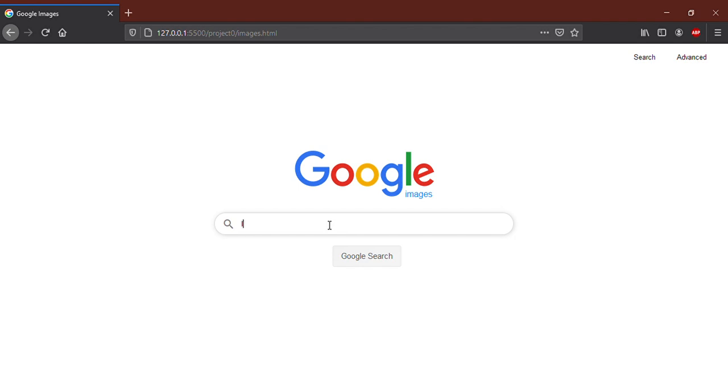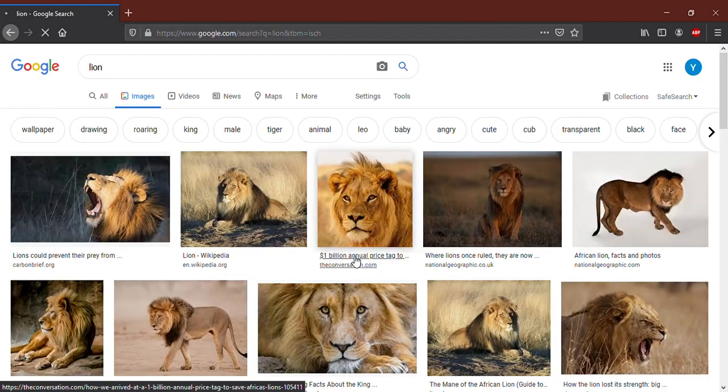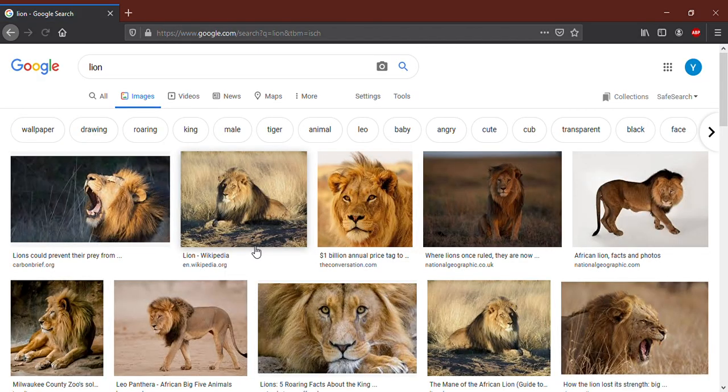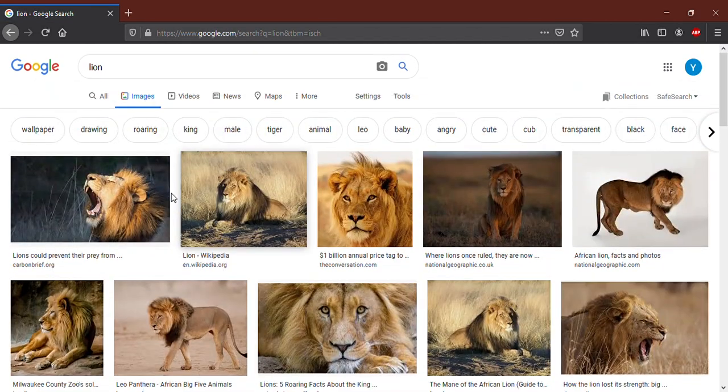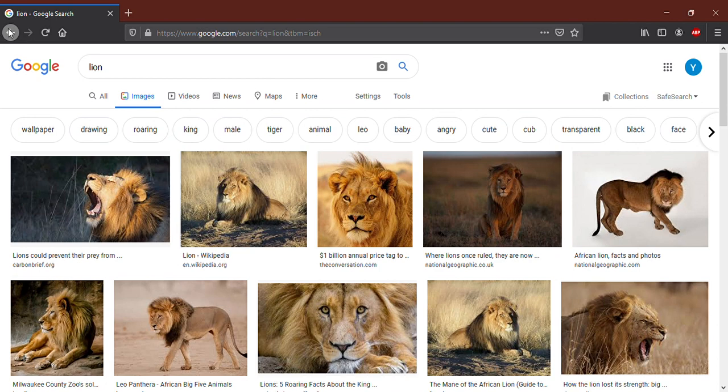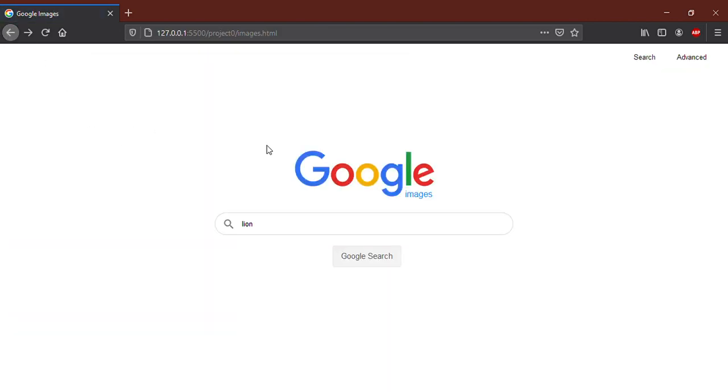For example, lion. By clicking on Google Search, it shows me a lot of images. I will go back one more time.